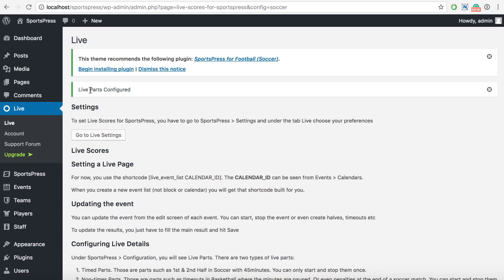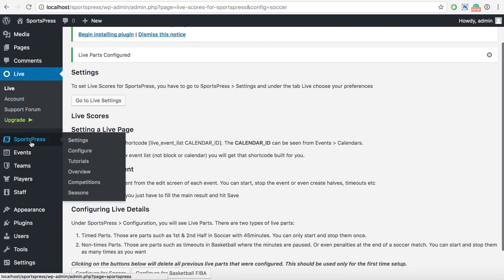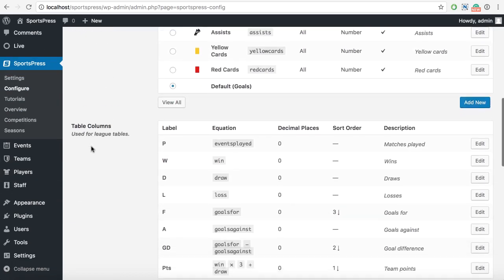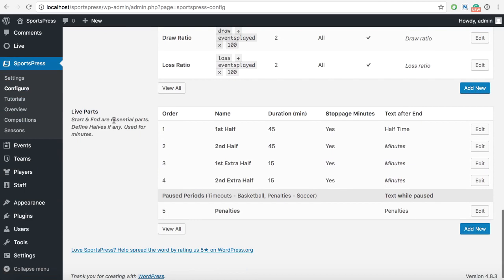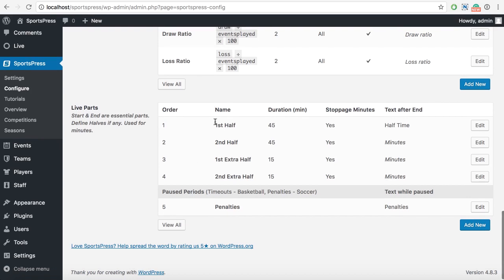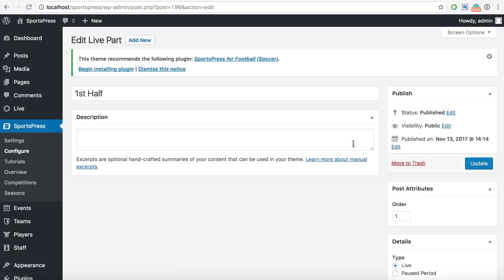The live parts have been configured. What are the live parts? If you go to SportsPress configure and scroll down a bit, you will get the live parts. The start and end are of course the essential parts and they are not listed here, but the other parts are. We have the first half in soccer, the second half, the extra half which is 15 minutes, and the second extra half which is also 15 minutes.